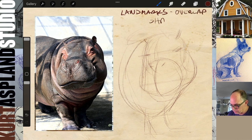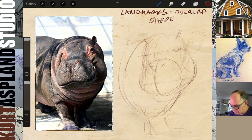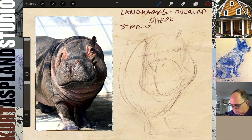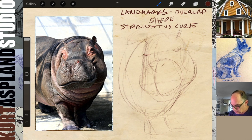And shape. I'm also thinking, just like when I draw portraits, of straight versus curve. These are all the things going in my head. Let's start getting some more definition down here.